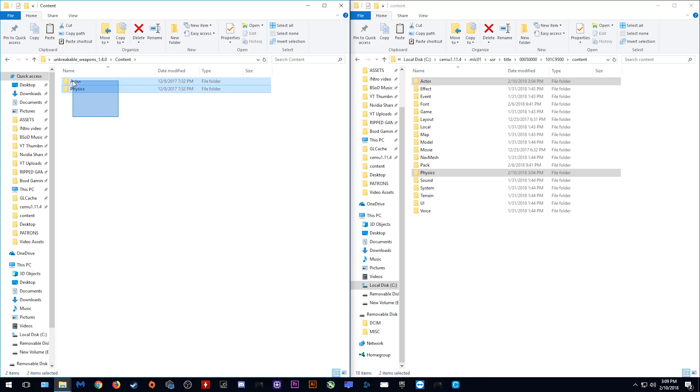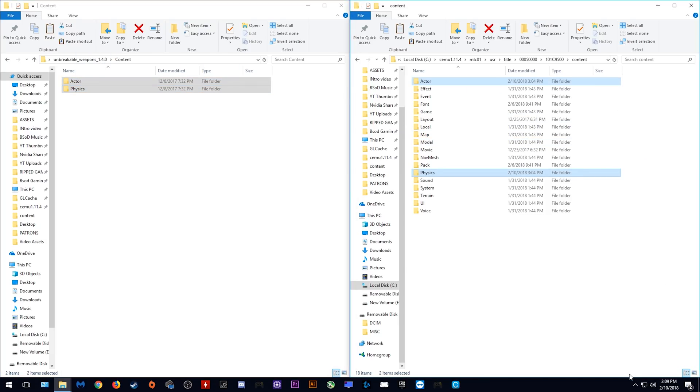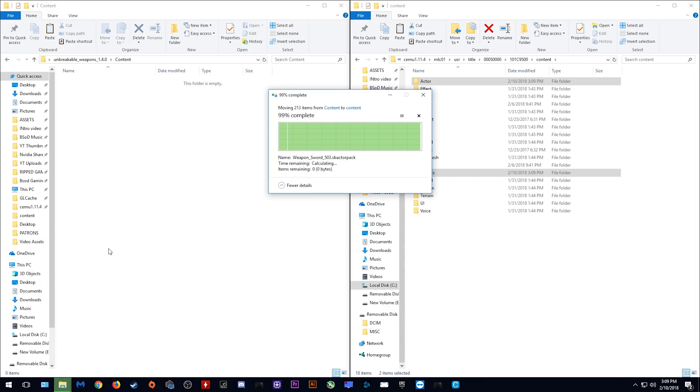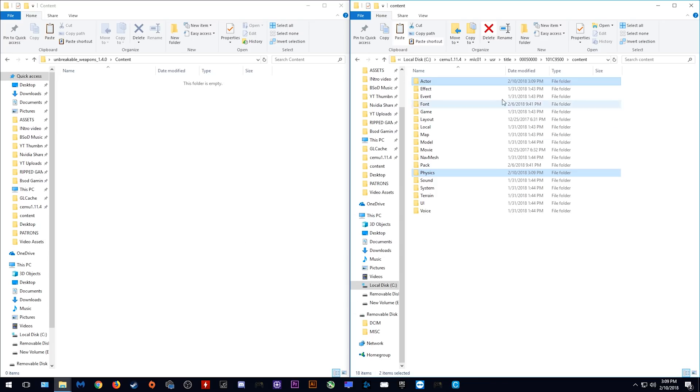What you want to do is highlight them like so, and drag and drop them over into this folder. Once you drop them into the folder, you will be asked to replace any files in the destination. Do this and we have basically completed the installation of this mod.